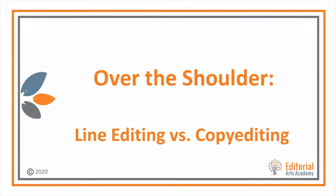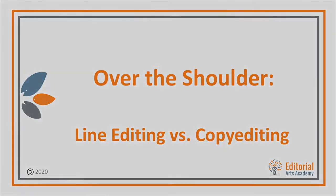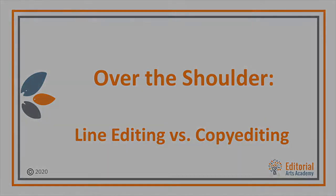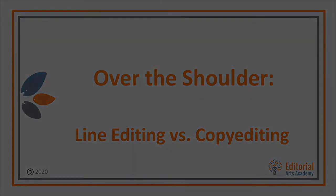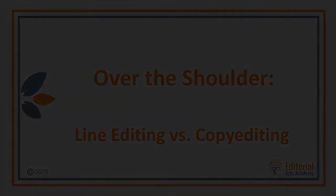Some editors call line editing heavy copy editing and basically do them both together in one pass.